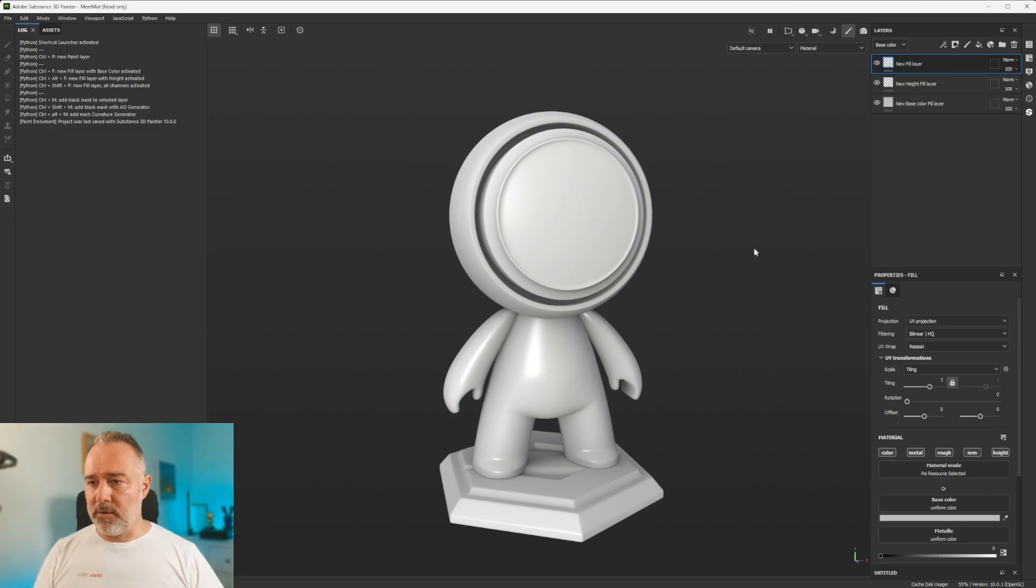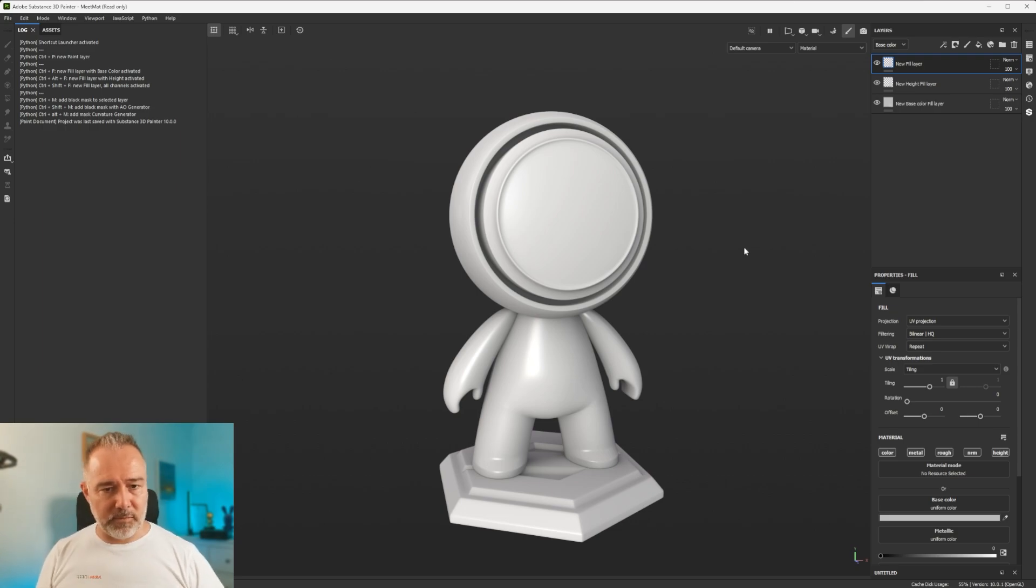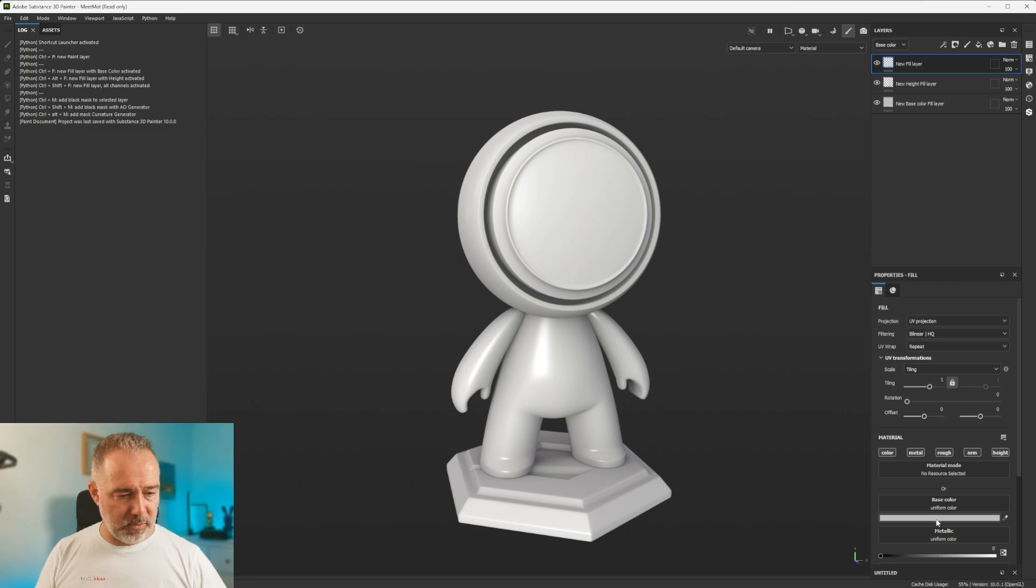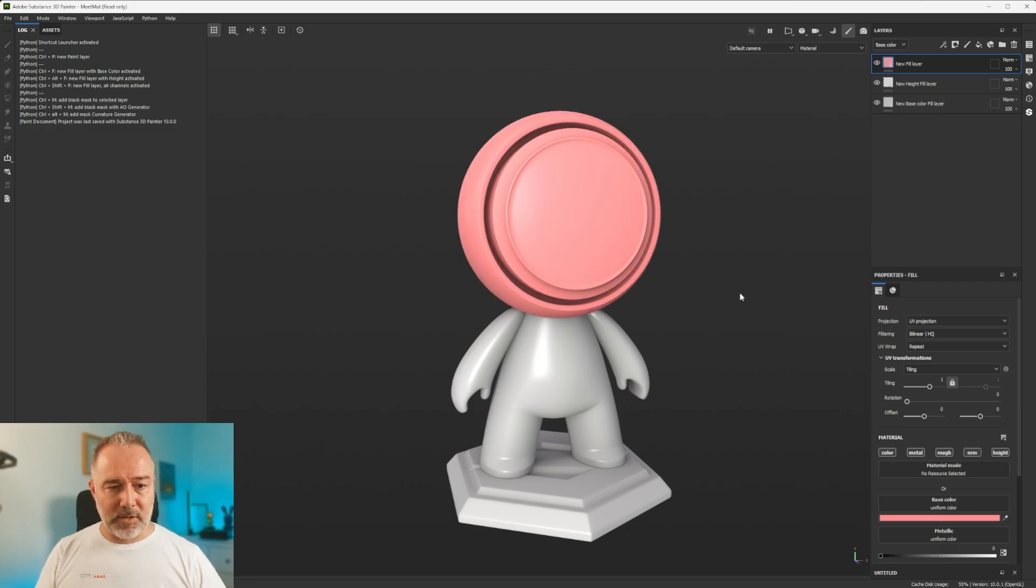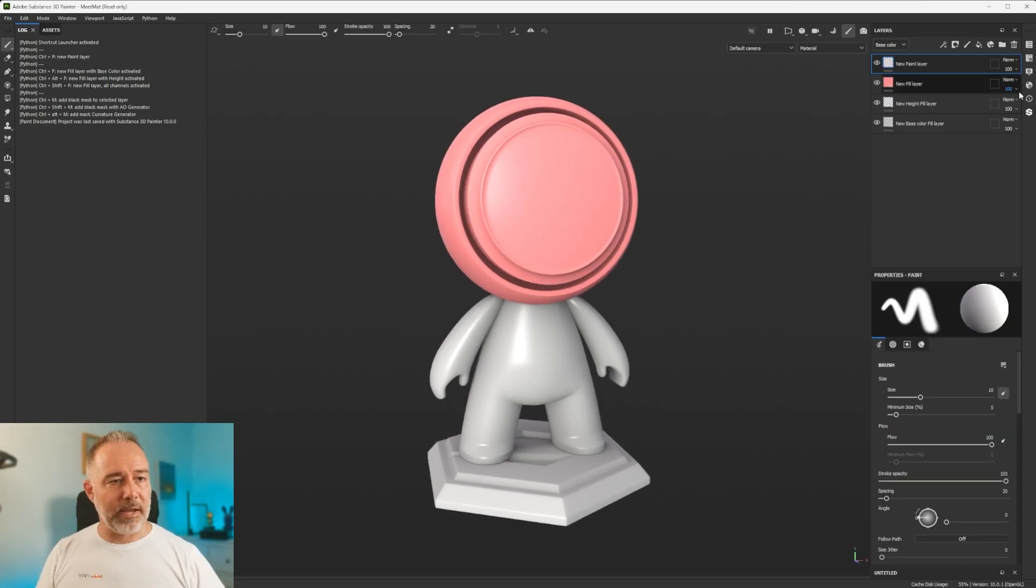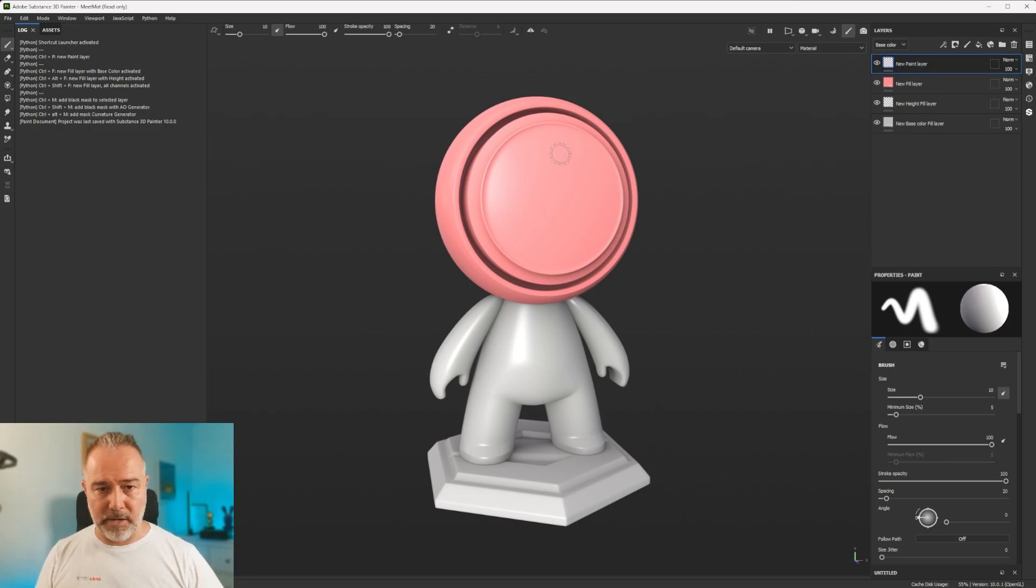If I do right now Ctrl+P, just to see... I'm just going to put this one, New Fill Layer. I'm going to go to the Color and let's do something to see what happened. I'm going to do Ctrl+P, and I have my new Paint Layer, which was great. I can paint on it.